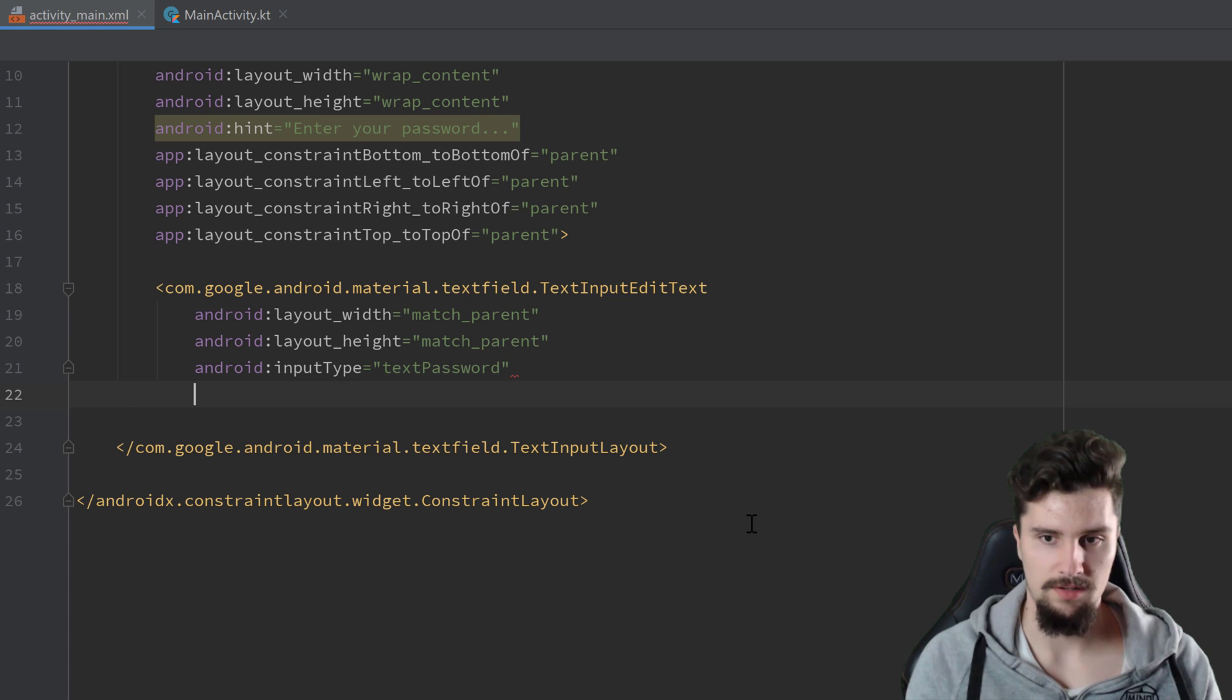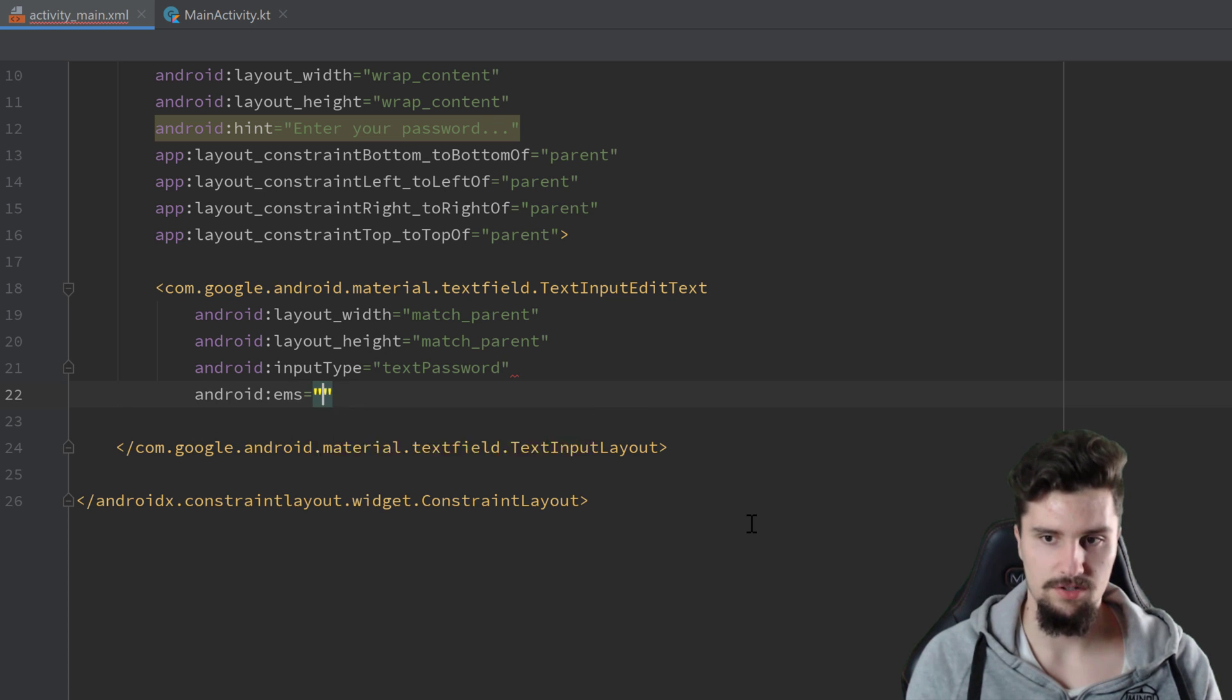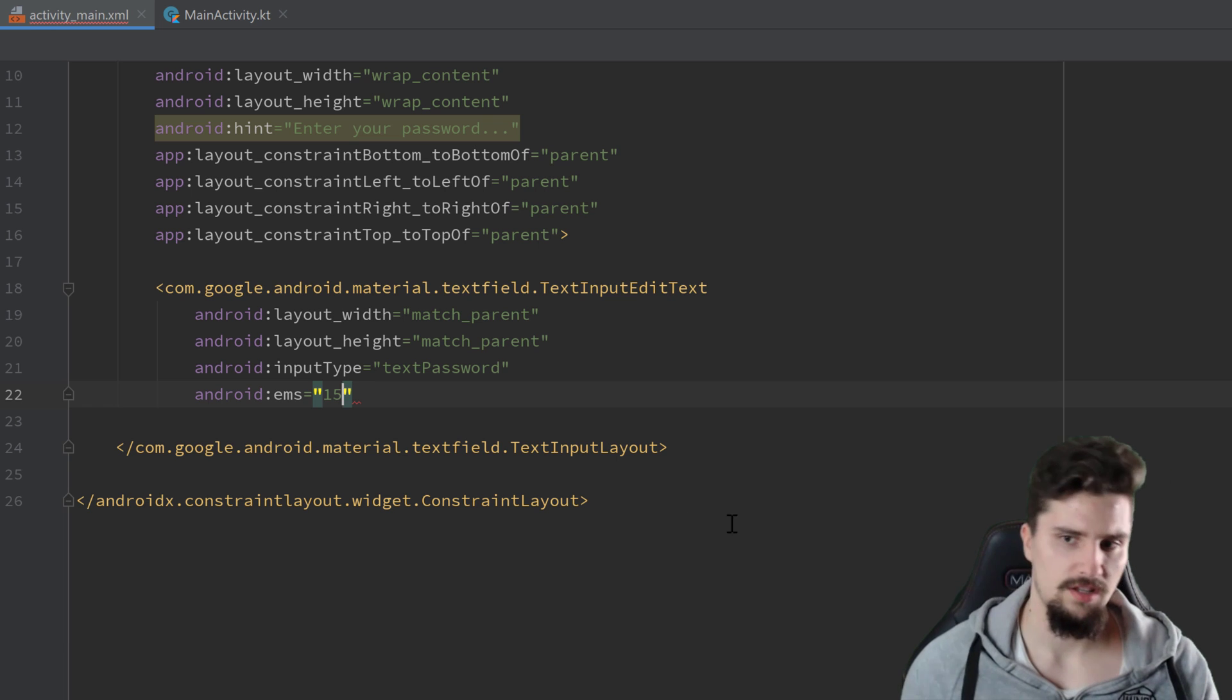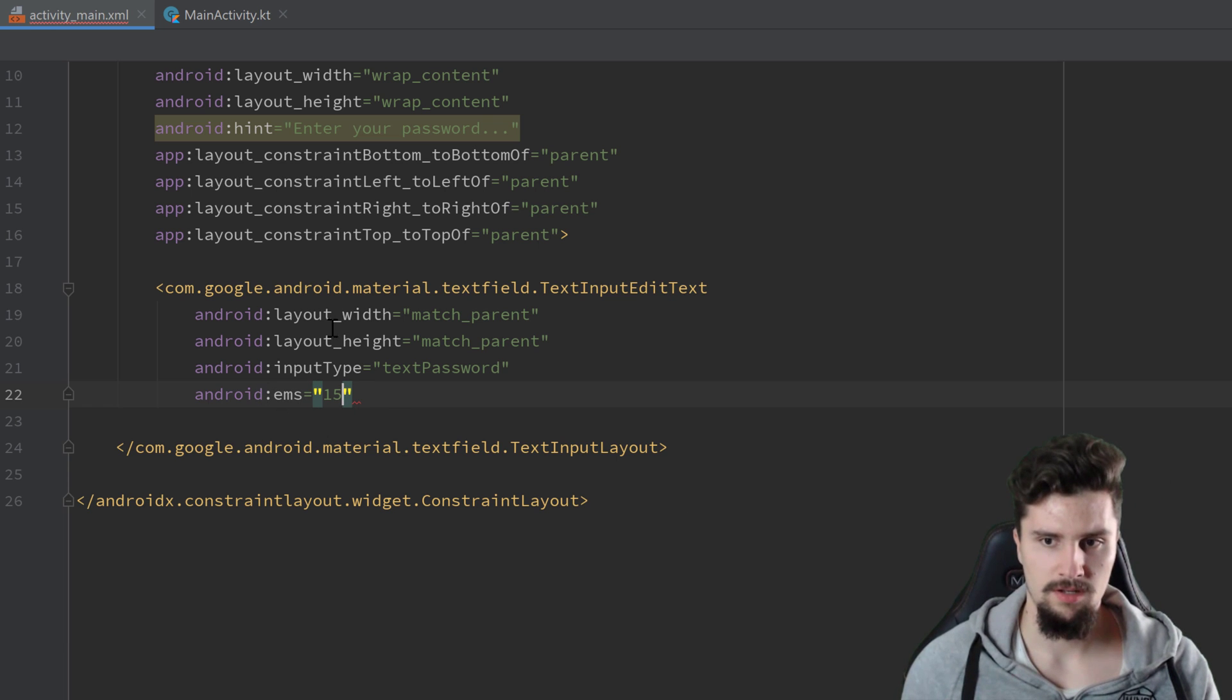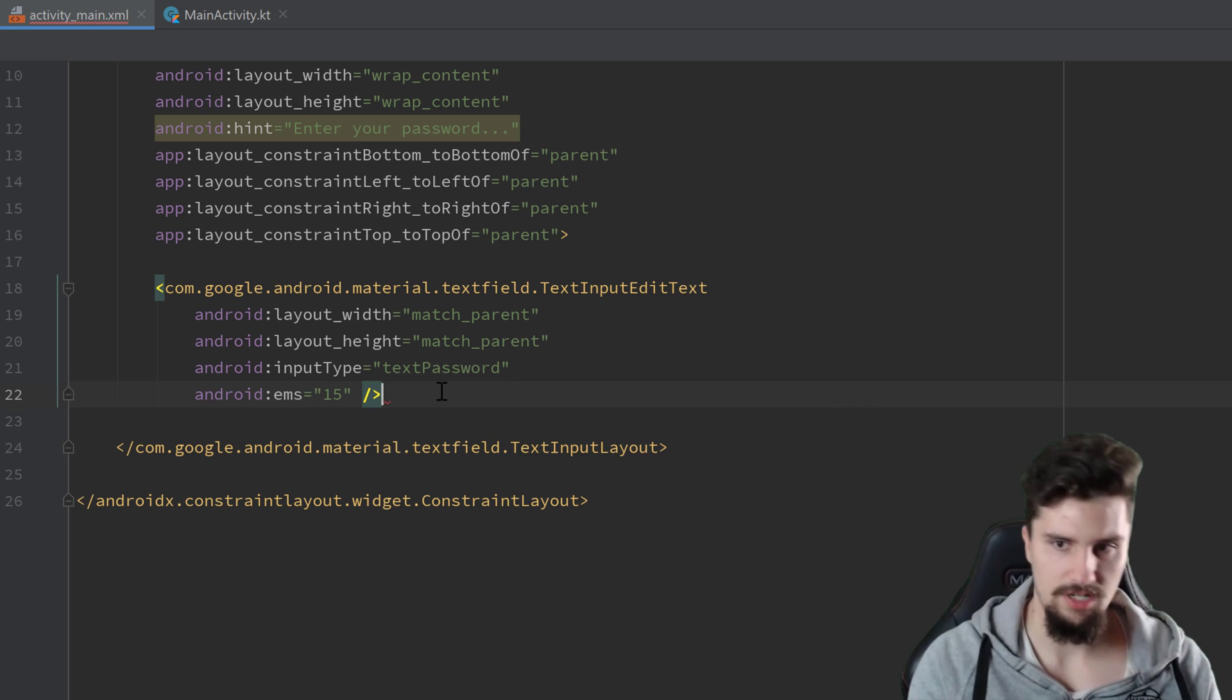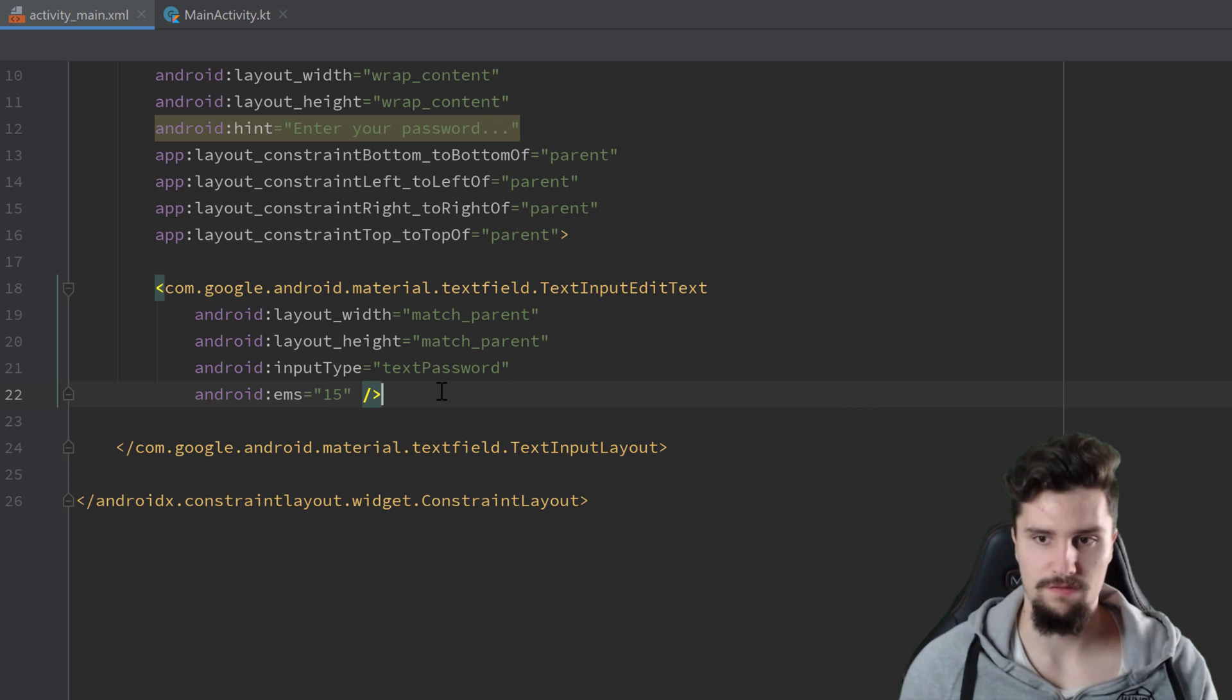So that is just to make sure that the password won't actually show here. And I will set EMS to 15. So that is just kind of to determine the width of that edit text.